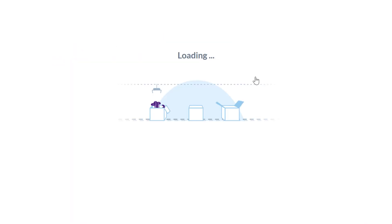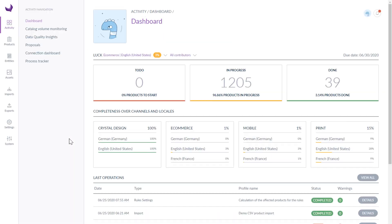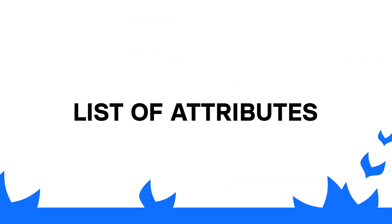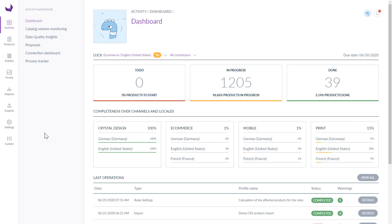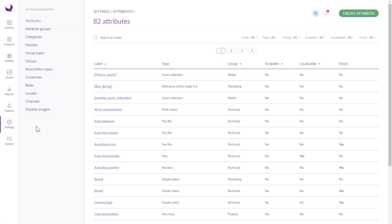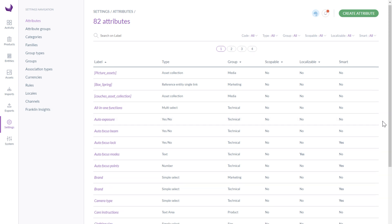Ok, let's jump right into the settings from the menu on the left. First, I will show you the attribute section, where you can see the list of all added attributes. An attribute is simply a product's characteristics.